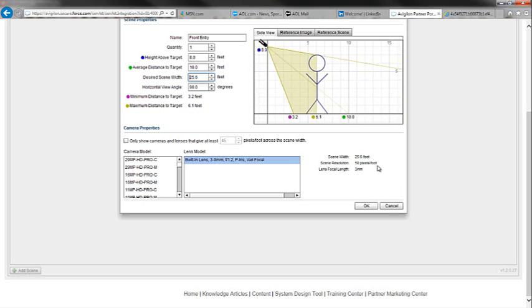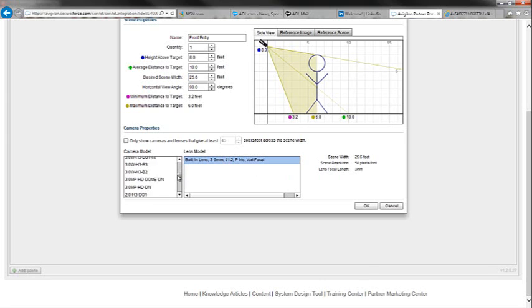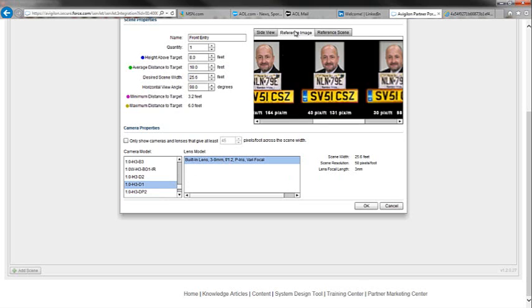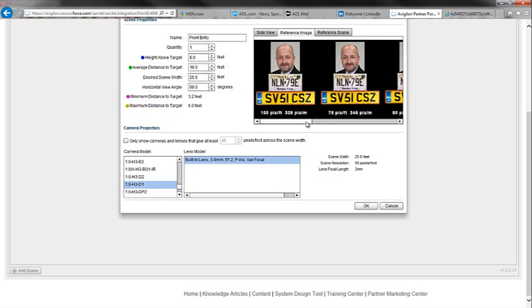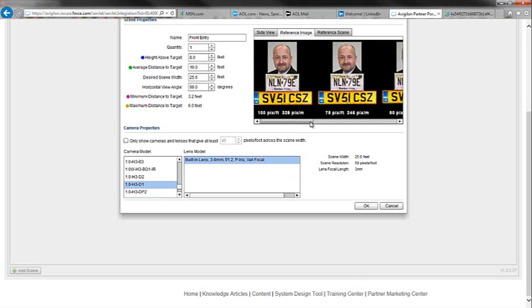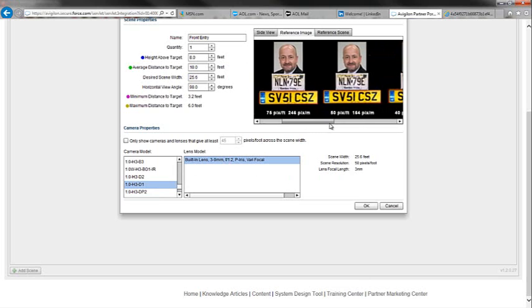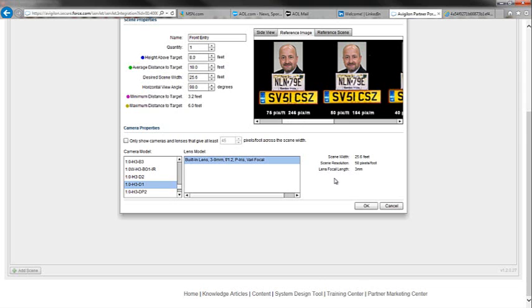If we look and validate what the scene width is and check out the scene resolution again for that camera, I can use the reference images to see the kind of image we'll get at 50 pixels per foot. That's a really good image. As the person walks towards the camera into the room, they'll be getting closer so the pixels per foot, the resolution, will actually be increasing. So that all looks good.